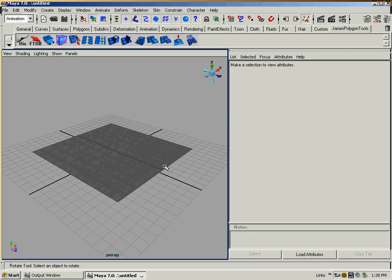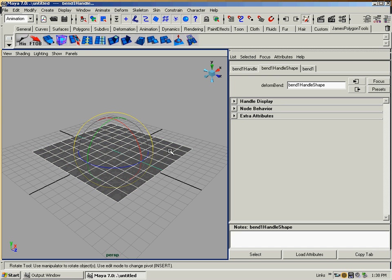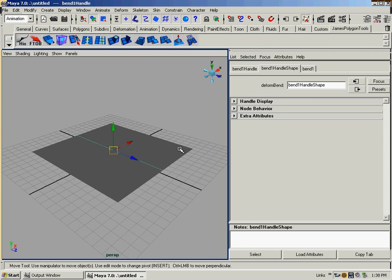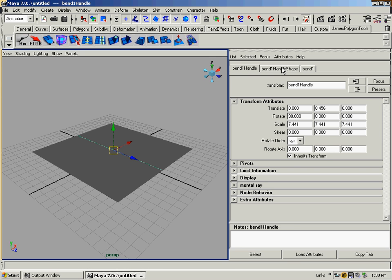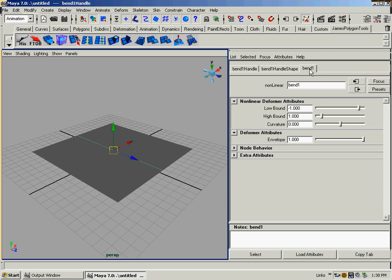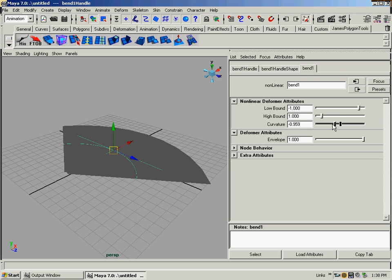Okay, so I have it selected. That was the bend handle. I'm done moving it. I don't want to mess with the bend handle anymore. Now I'll go to bend one. That's the actual bend. You'll see low bound, high bound, curvature, all that. For the first one, we want to see what it's doing. We'll do curvature.